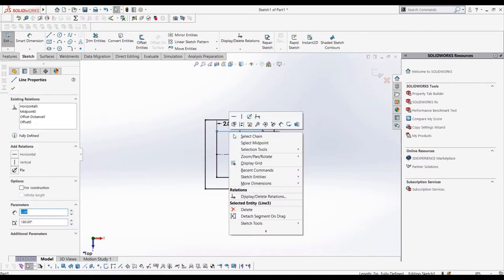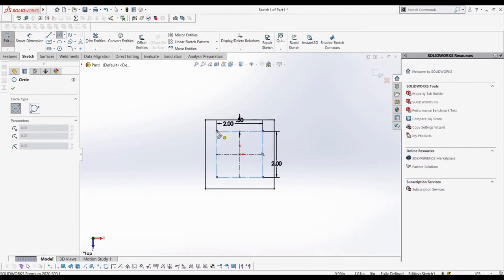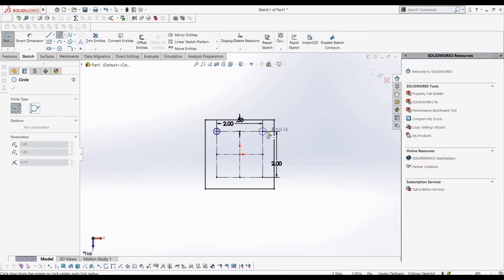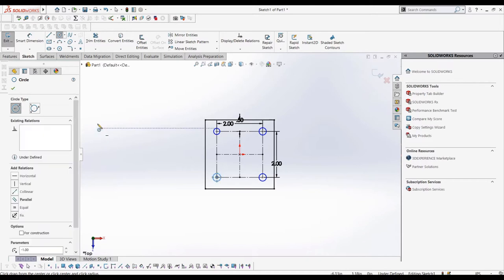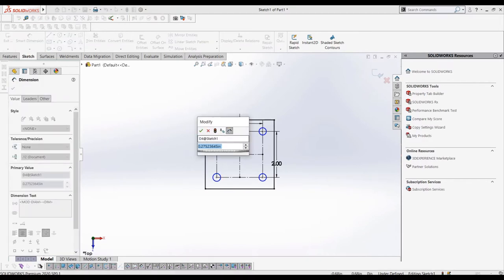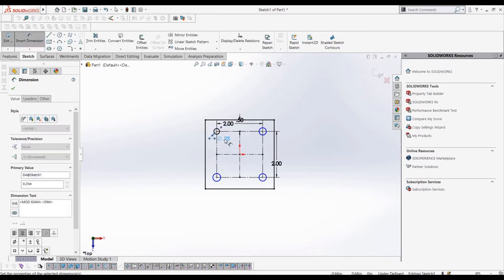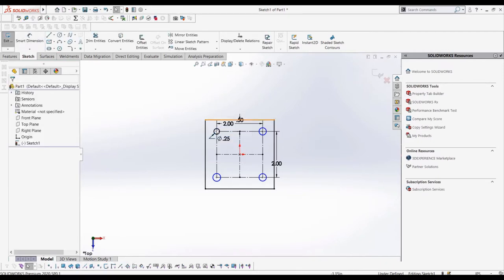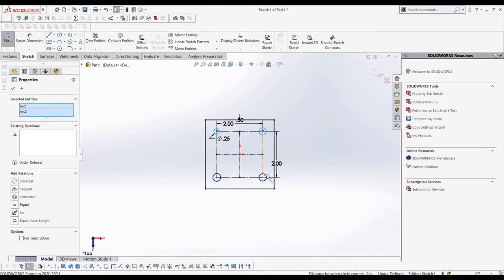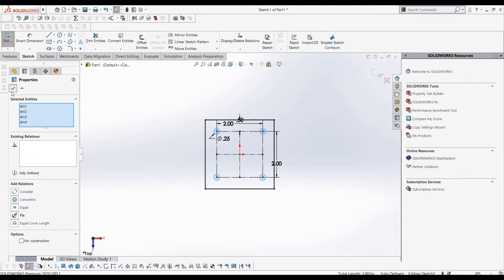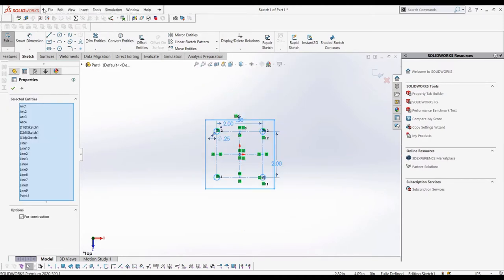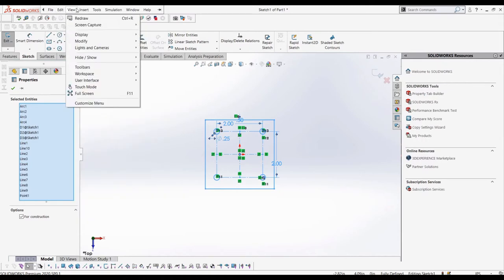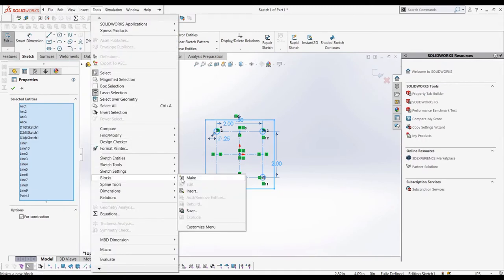Let's make a quick square with four circles close to each of the corners. Then, let's select each entity, and we can turn this into a sketch block by either left-clicking and selecting make block, or going to tools, blocks, and then selecting make block.